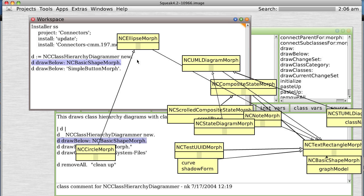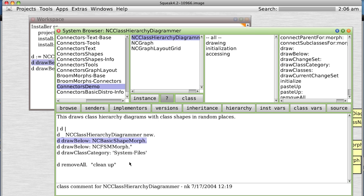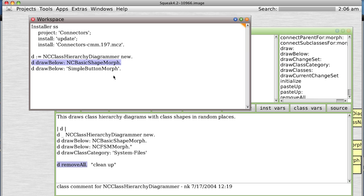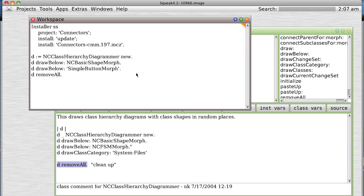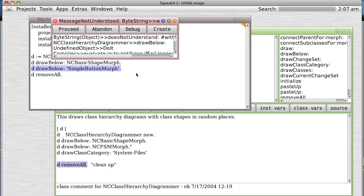There we go. It apparently needed to be initialized by going through and doing this. So now we're going to remove all, which will clear the screen. Now we're going to do our simple thing — SimpleButtonMorph.